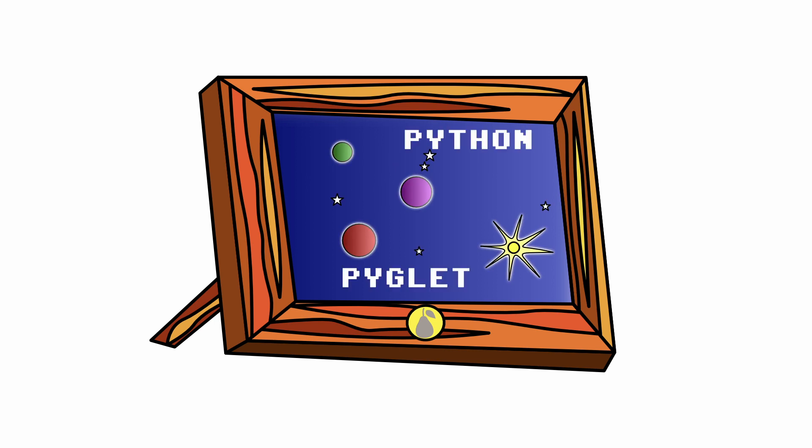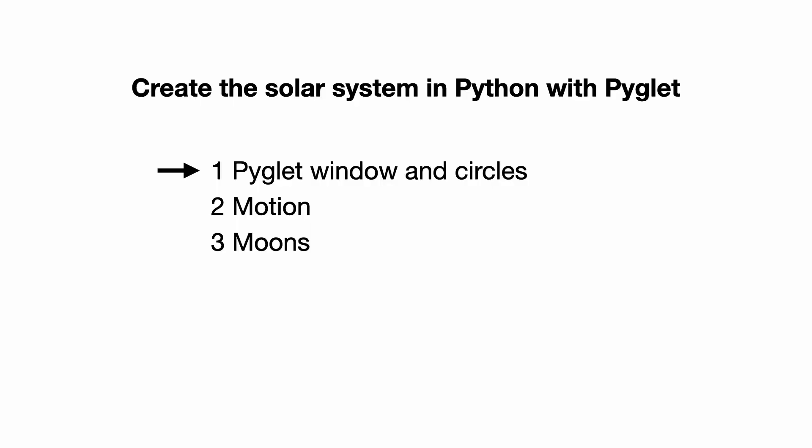For this he will use Python and Pyglet. This video is part one of his series. In this part you learn how to install Pyglet, create a window and put circles on the screen. Let's go!